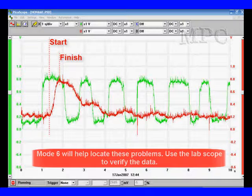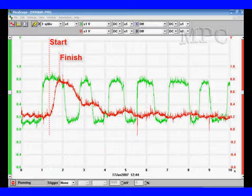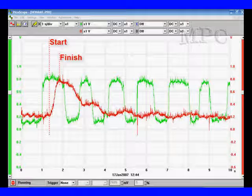Remember, mode 6 will take you to the issue, then you use the lab scope to verify what you found. You don't have to be a genius lab scope operator when you have mode 6 helping you.